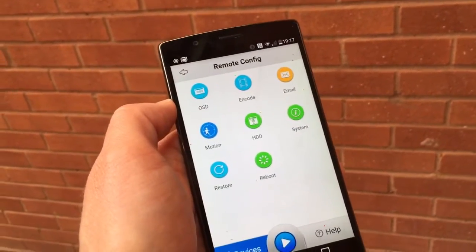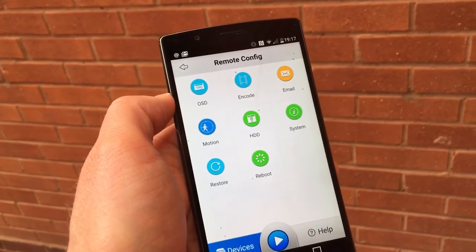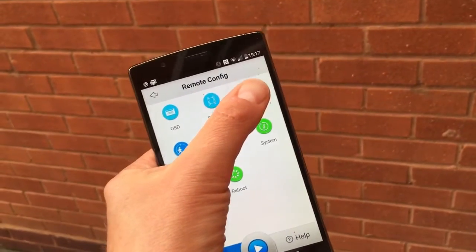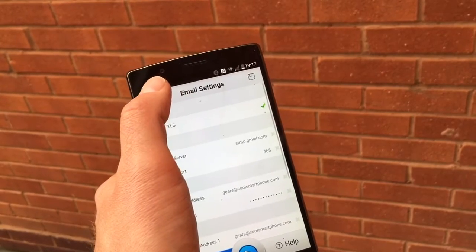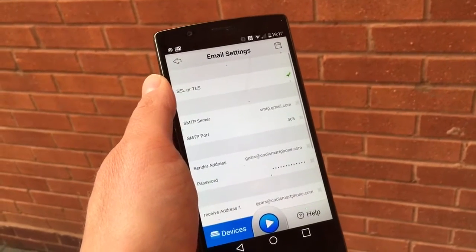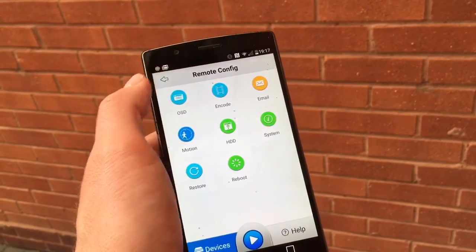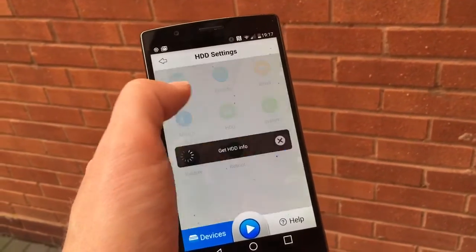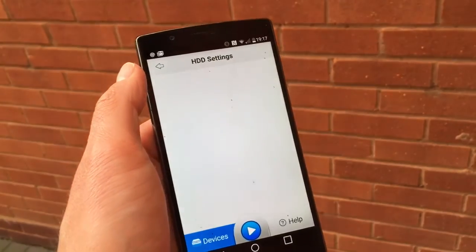You can also have FTP uploads but you'll have to use the PC app to set that up. You've got your email settings here and the settings for that are all through my Gmail account, so it uses secure outbound mail to get that set up. Some of these options don't work on this type of camera — it just depends on the type of camera that you've got.